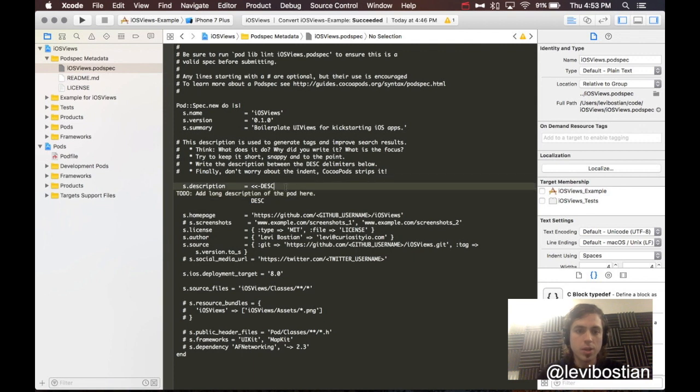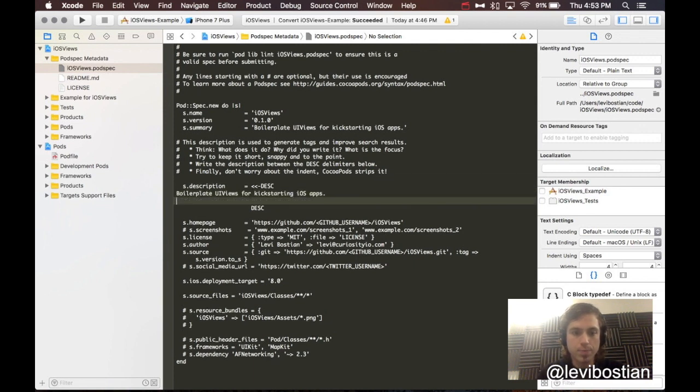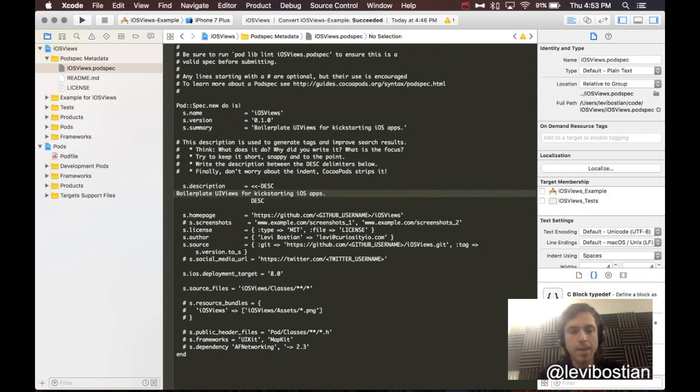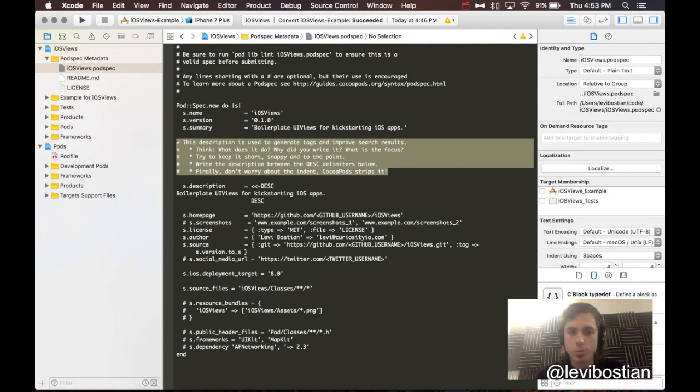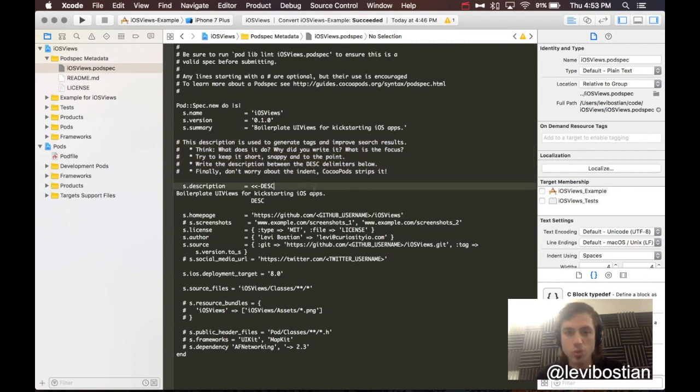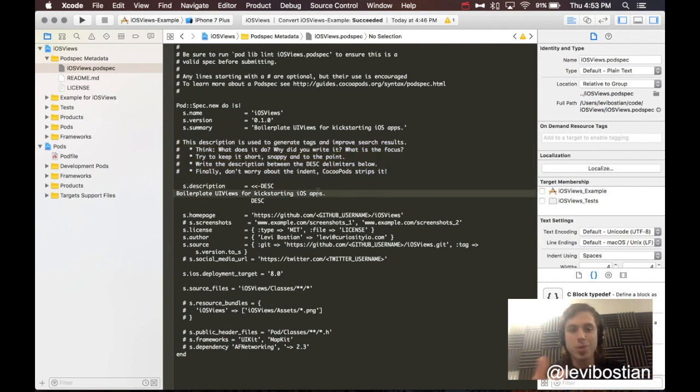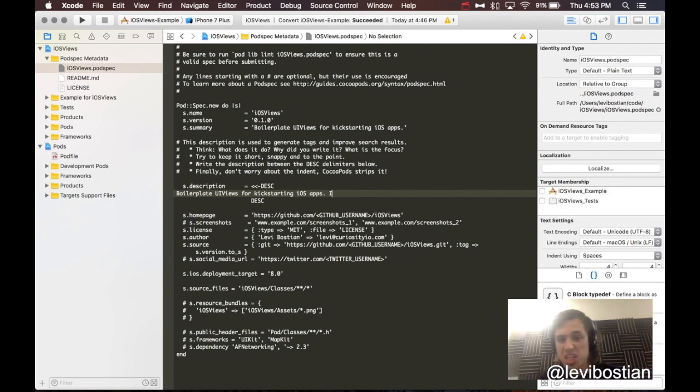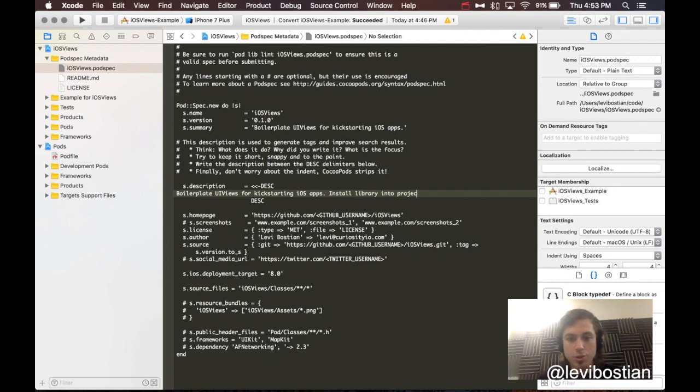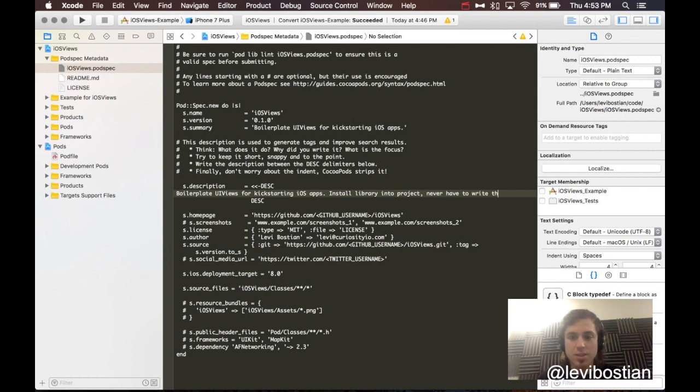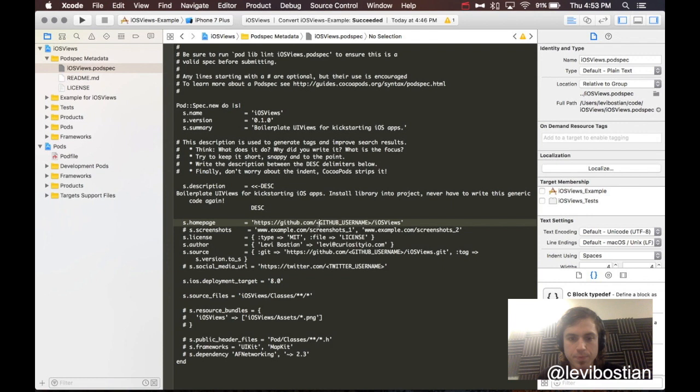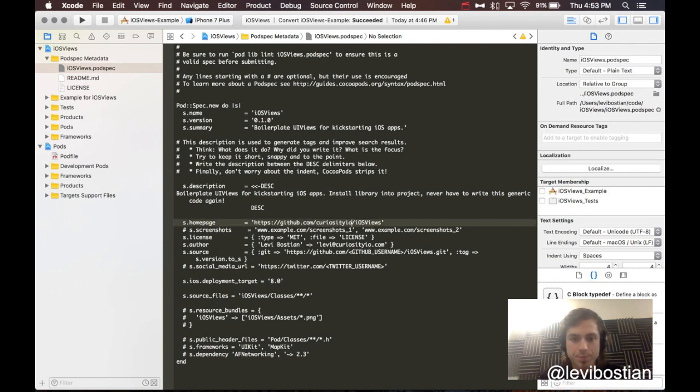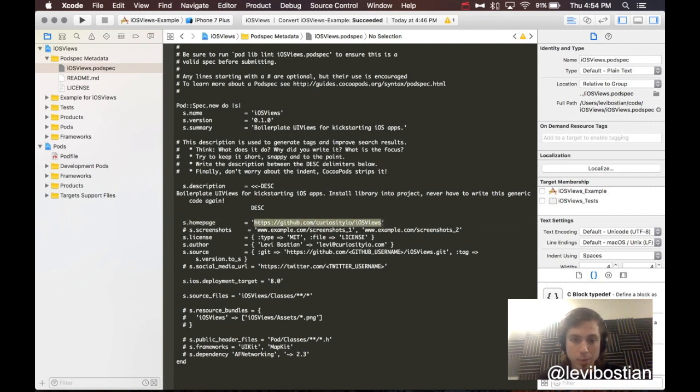Now, we come here to the description. Description needs to just be more of the summary. This kind of gives you an idea of what you should be writing. What does this thing do? Why did you write it? What's the focus of this? Install library into project. Never have to write this generic code again. Home page. By default, it assumes we're using GitHub. This is actually the home page for our GitHub repository.